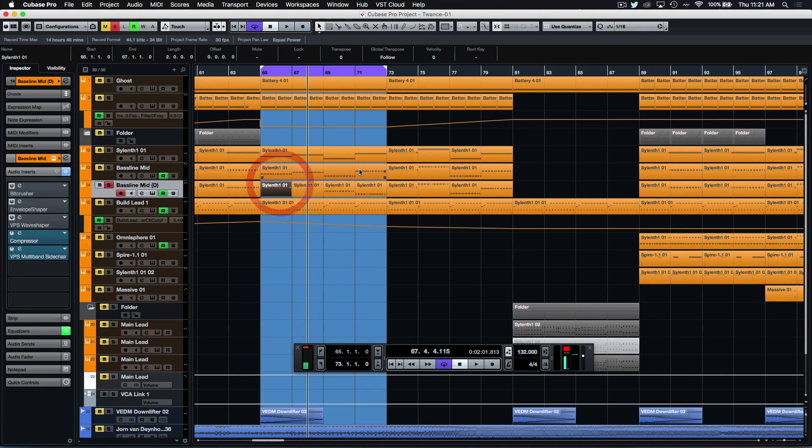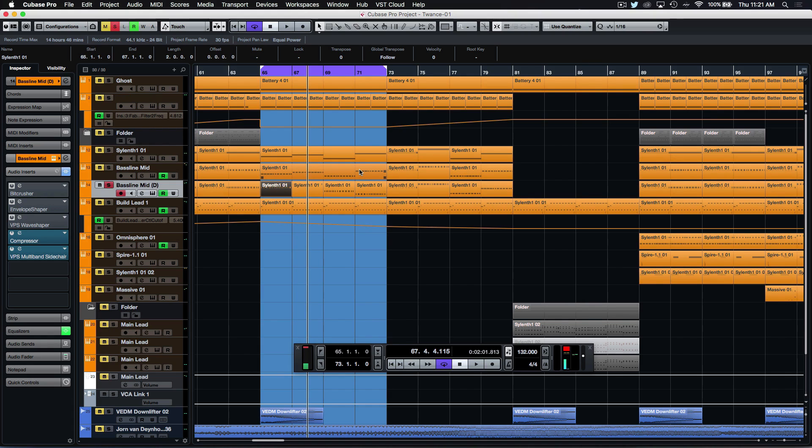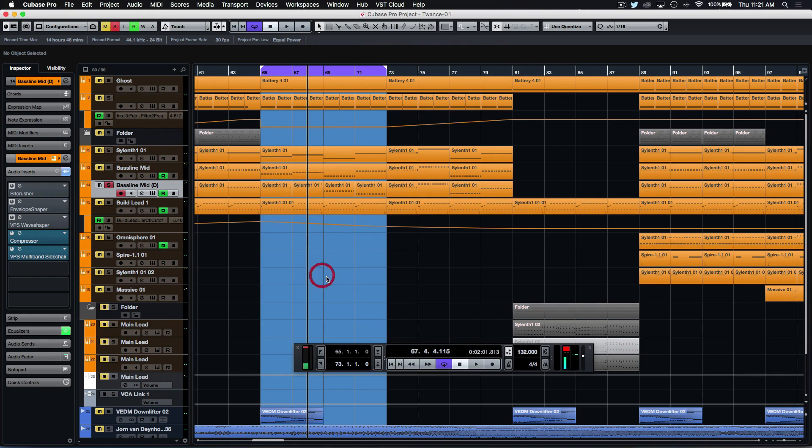You could go and shorten the delay but I find sometimes that actually just ruins the groove. Sometimes the longer delays actually really make the groove work quite well. So my solution is to normally just bounce it to audio.